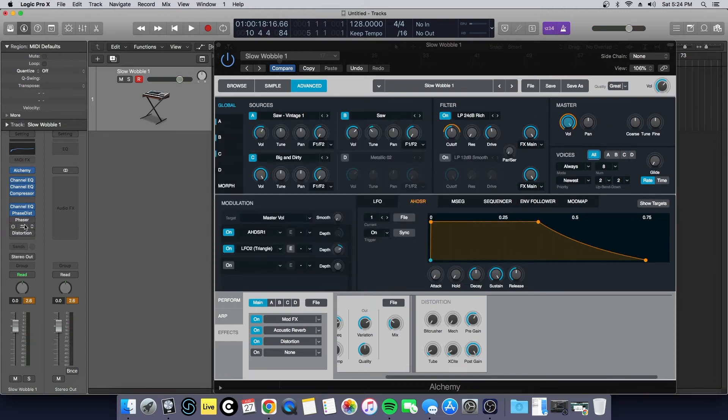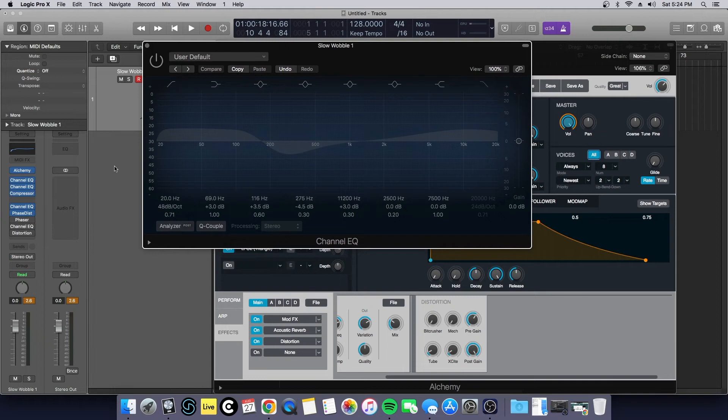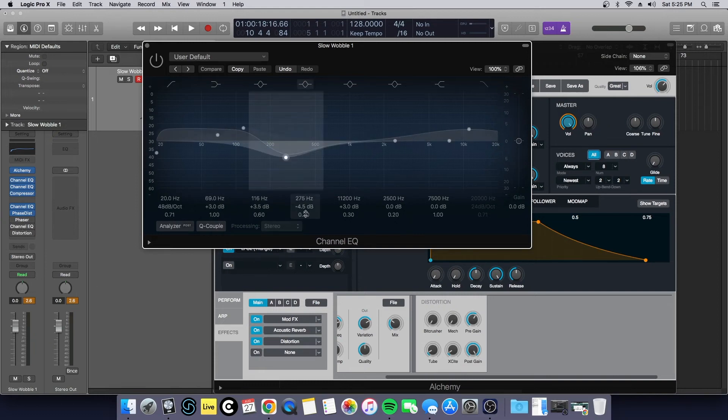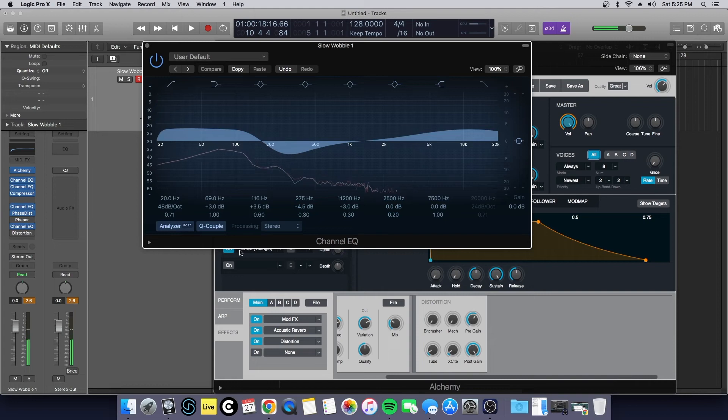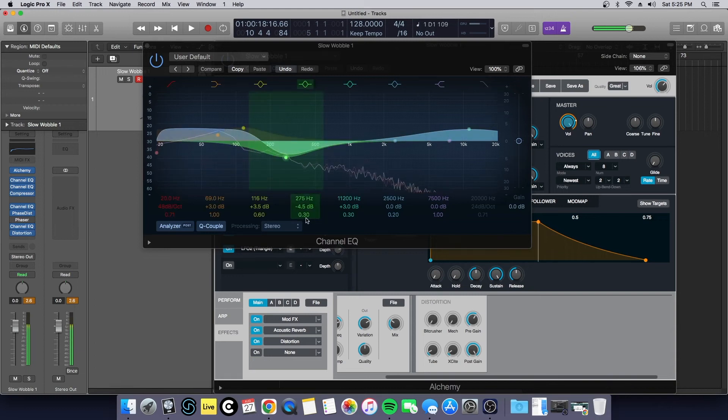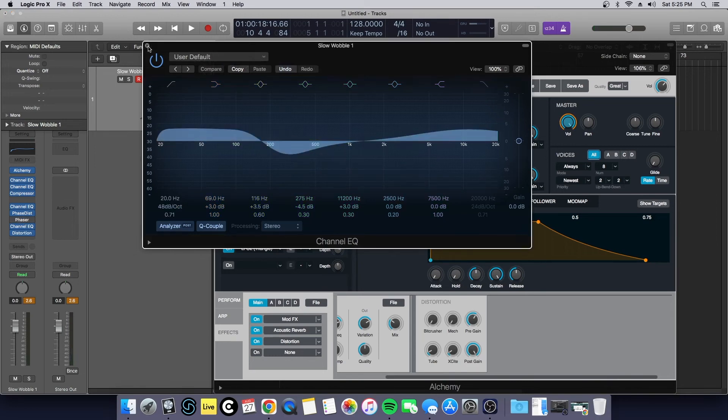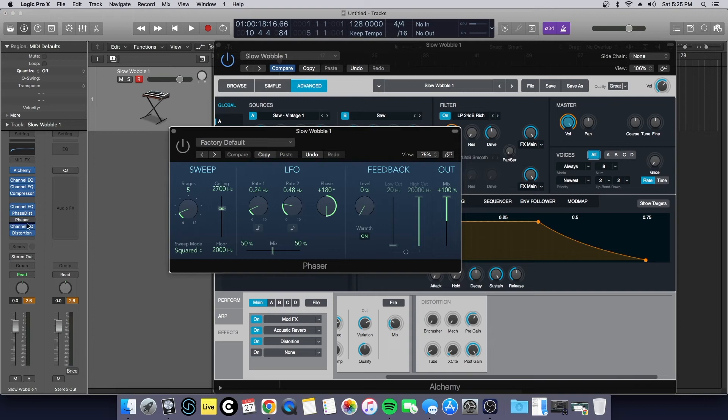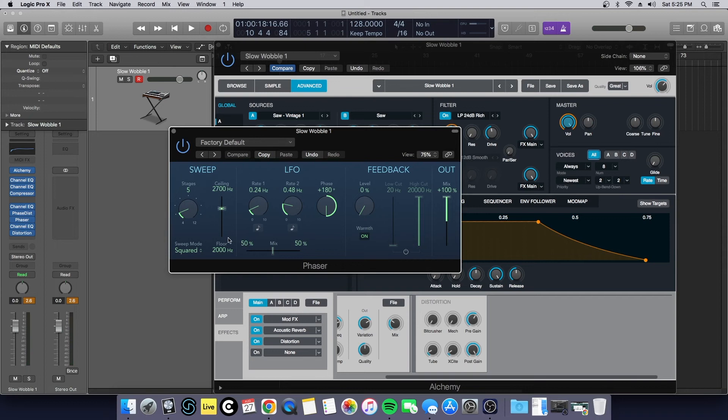Now before we talk about what the phaser is doing here, I want to go in and I want to talk about this last channel EQ and this last distortion. This is what I was talking about earlier. We're boosting some low end. Sometimes with distortion it gives really interesting tails. This without the distortion sounds like this, which sounds amazing as is. Let's turn the distortion on. Let's say that we wanted to add a little bit of extra color specifically in the mid-range. I love using phasers at this part.